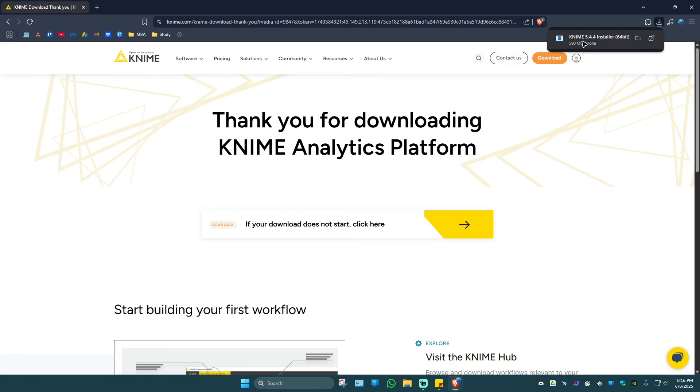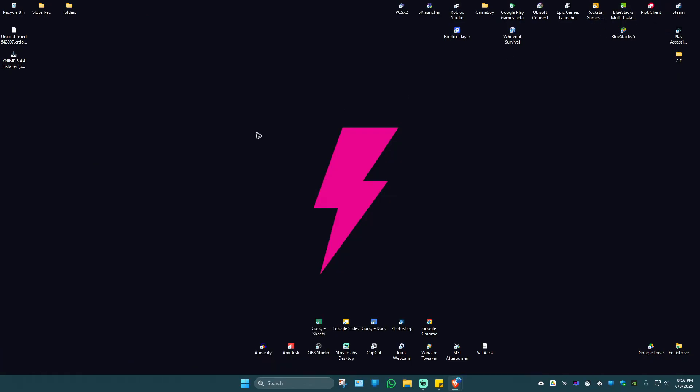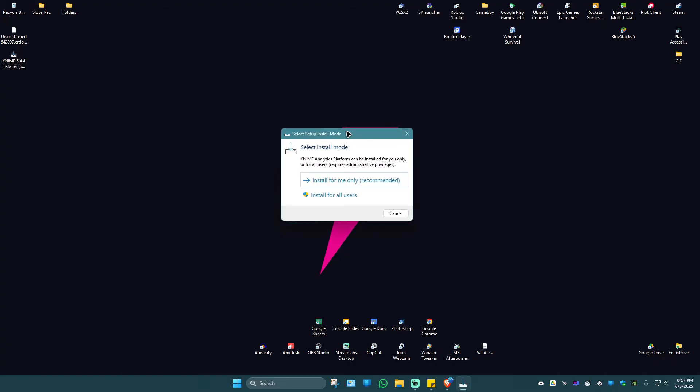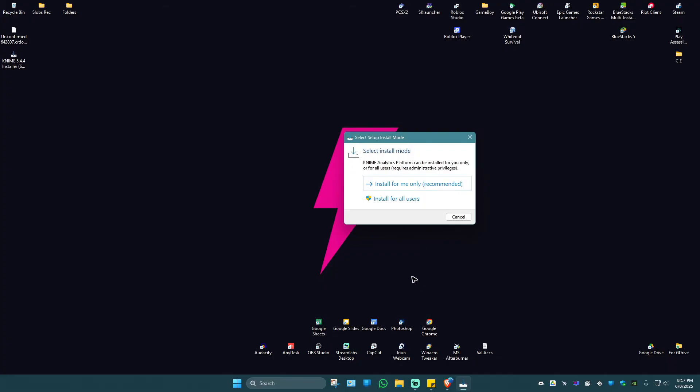You can just go and straight up click on this installer, or go ahead over to the folder where you saved the installer. Just double-click on it and wait for the installation process to begin like this.